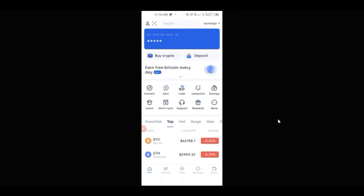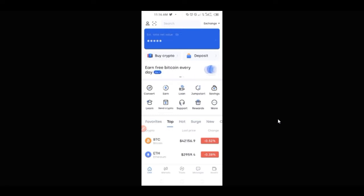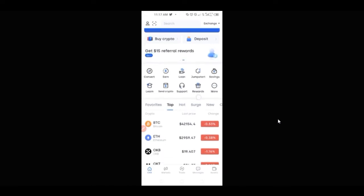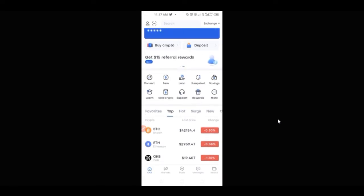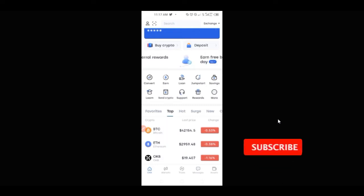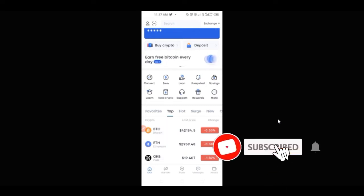I'll be showing you how to add your bank account details and how to sell, move funds around, sell it directly to your bank account, and then if you want to become a merchant using the same platform where you can stand to buy from other people and sell to them, I will show you all of that in this video. The platform we'll be leveraging on is OKX Exchange.